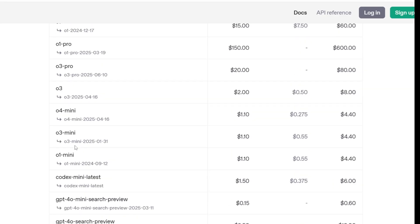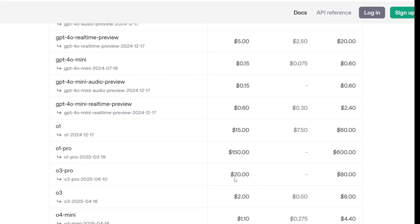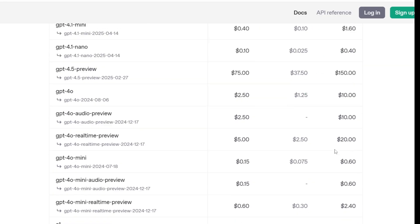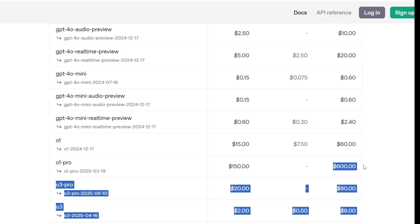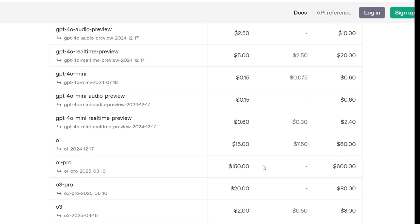The pricing for the O3 Pro model is $20 for input and $80 for output per million tokens. That's a really good price compared to O1 Pro, which is $150 and $600 — that's around a six to seven times reduction in price. It's also quite reasonable compared to O1, which was $15 and $60 respectively.